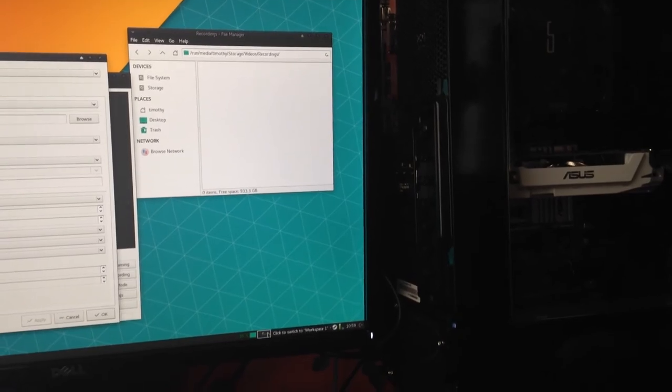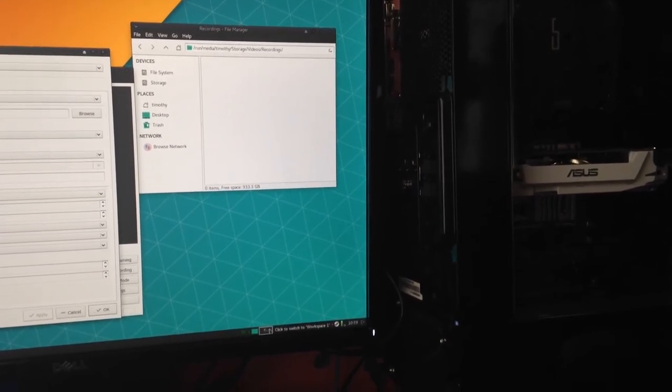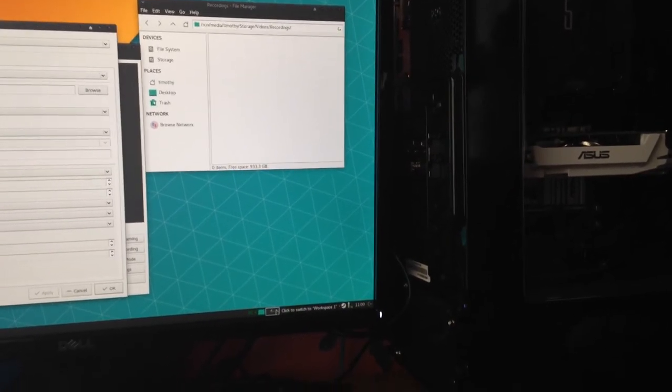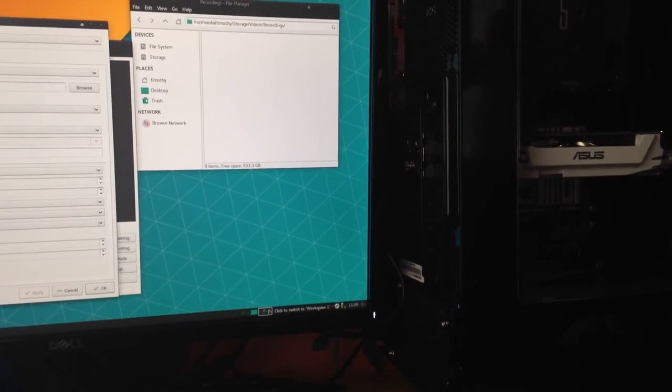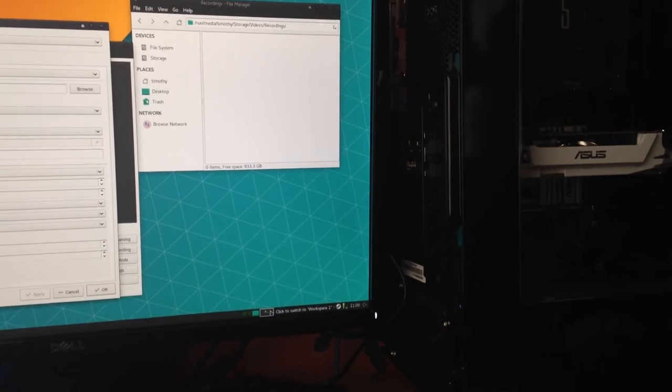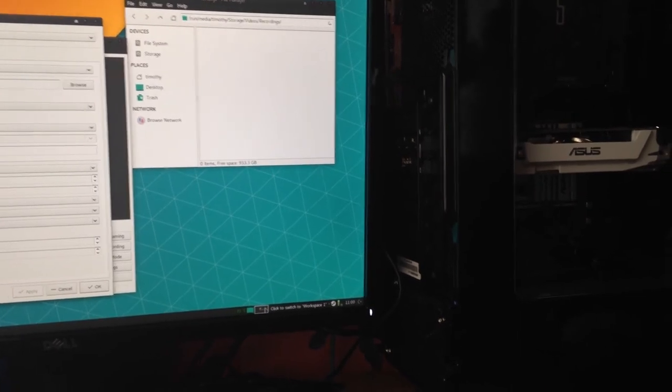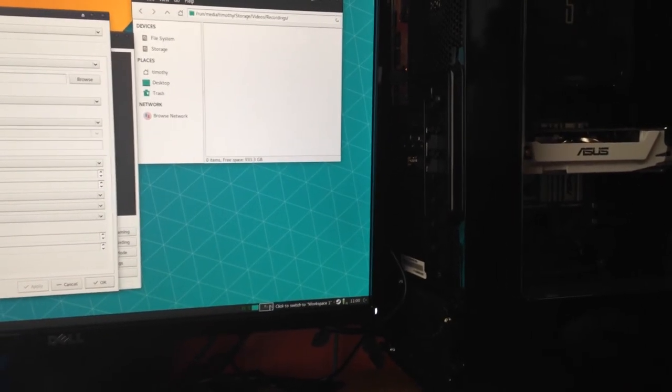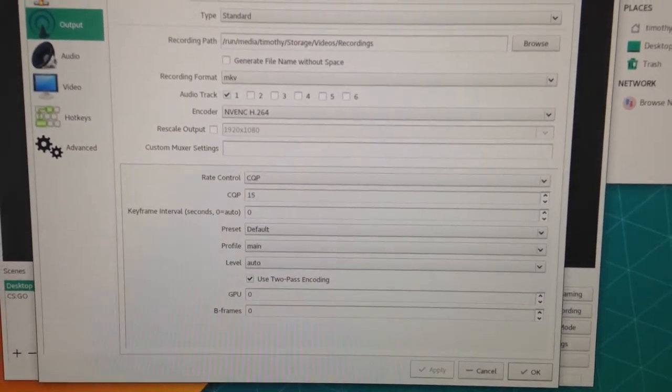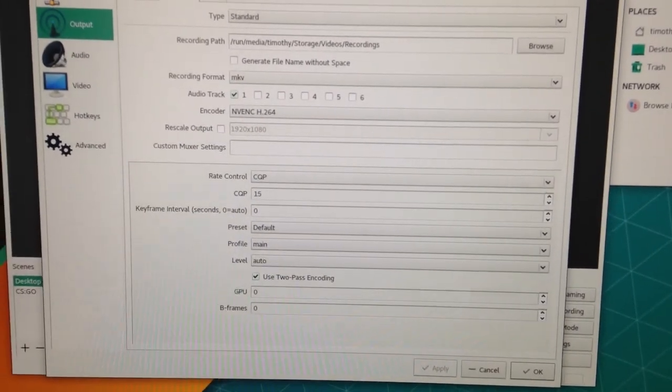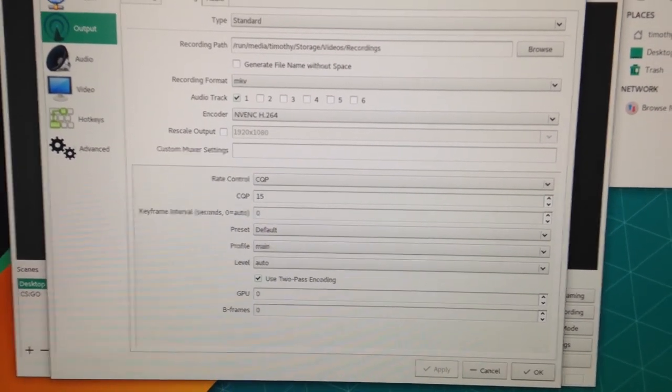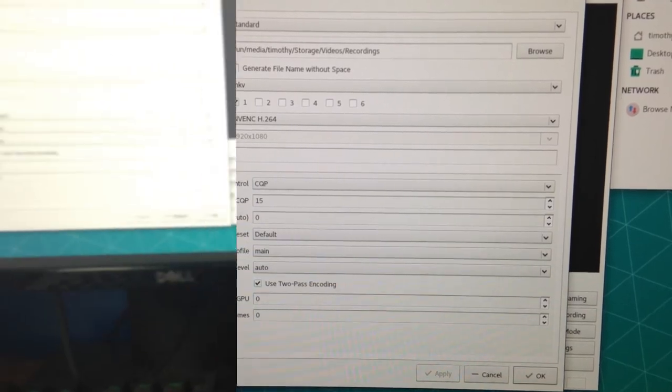Alright, I've got Manjaro installed on the system. I've got CSGO and a few benchmarks as well. I'll give you the benchmarks results after. I'll be playing a bit of CSGO while recording. You can see my recording settings there.